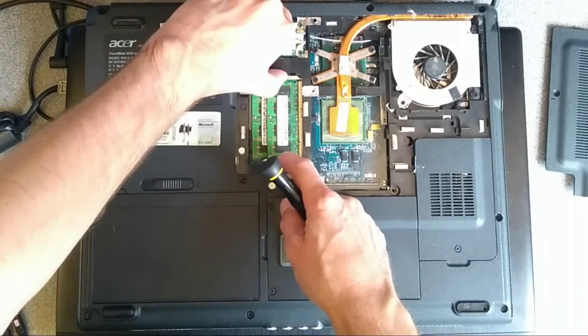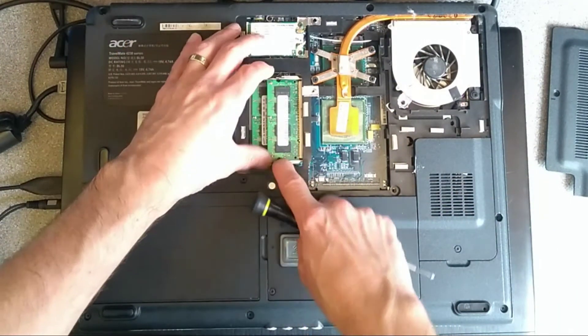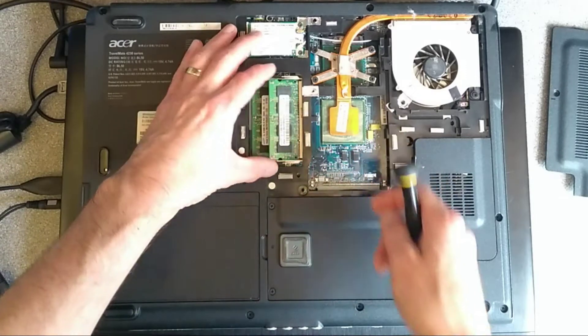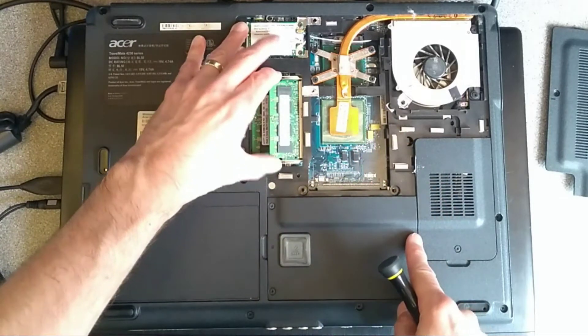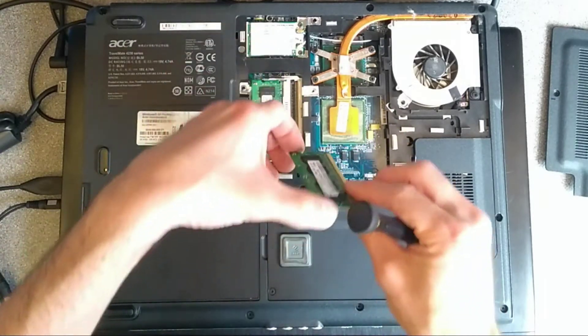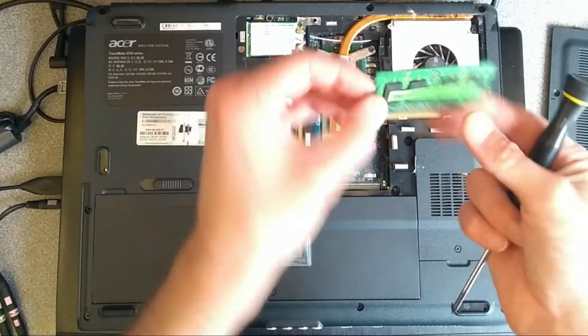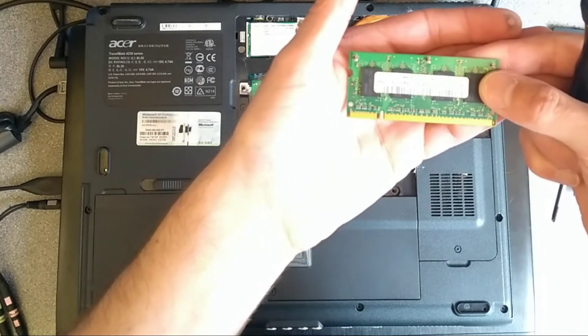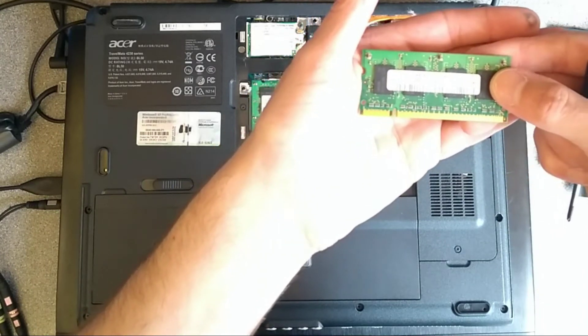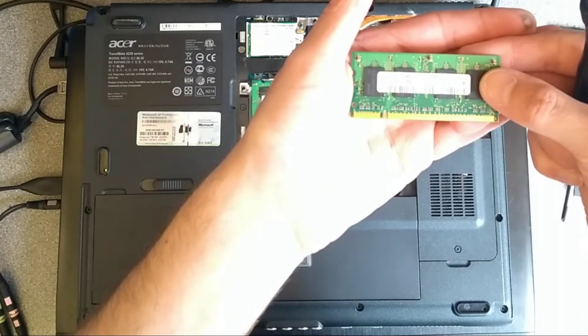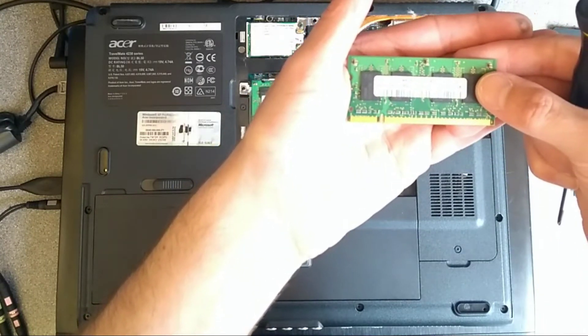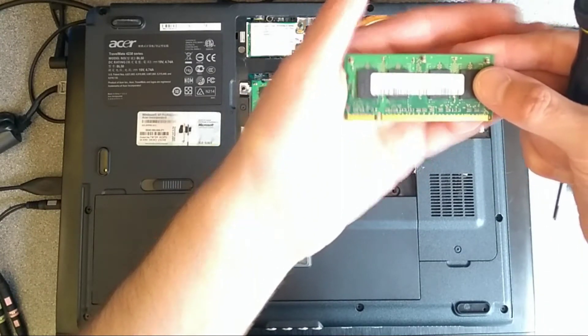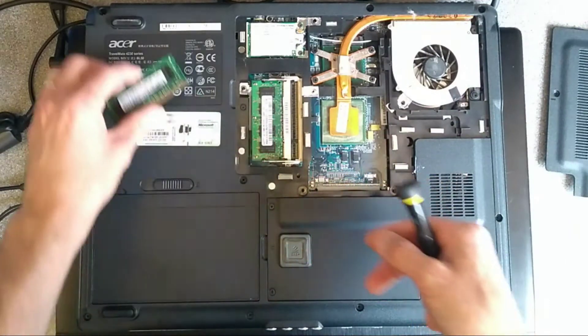So go to the RAM and see what's currently in there. We have two 512MB PC2 5300 RAM.